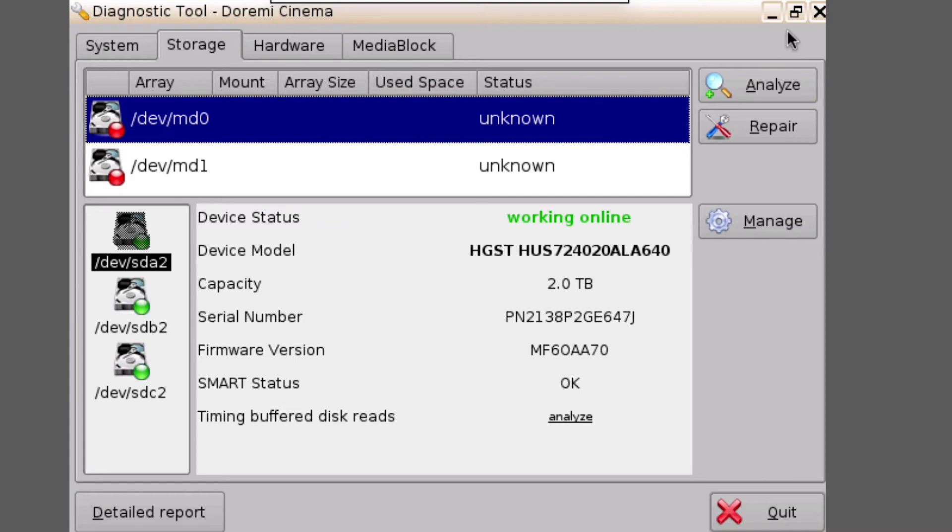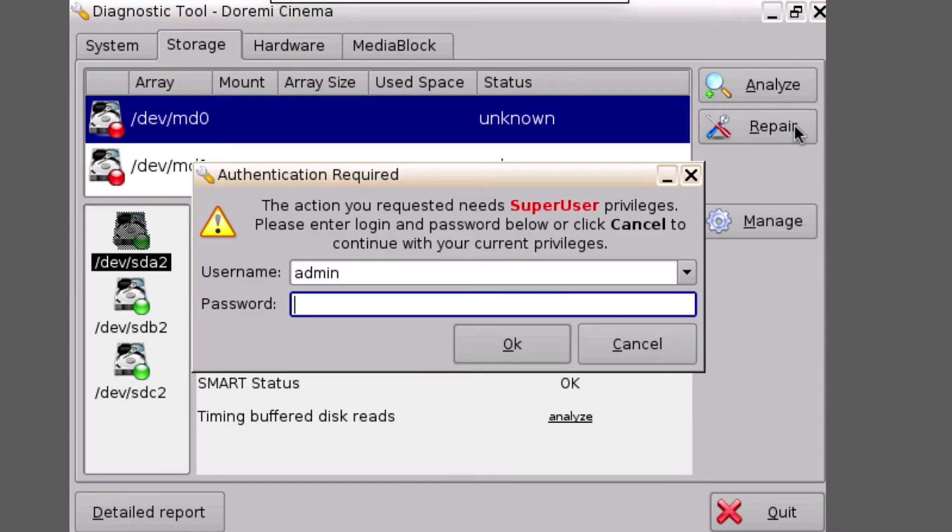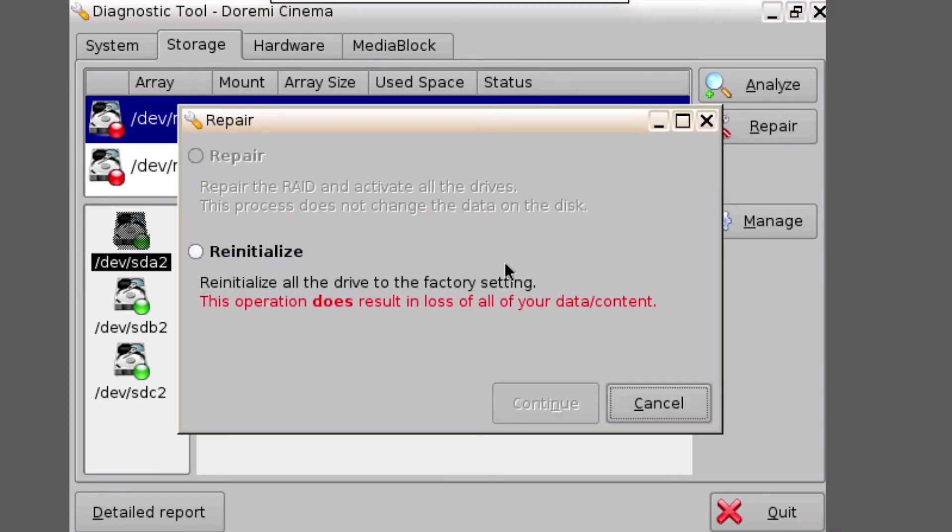Next, begin the two-step wizard that will guide you through the re-initialization process by clicking on the Repair button, then entering your admin credentials. Select the Re-initialize option and continue.